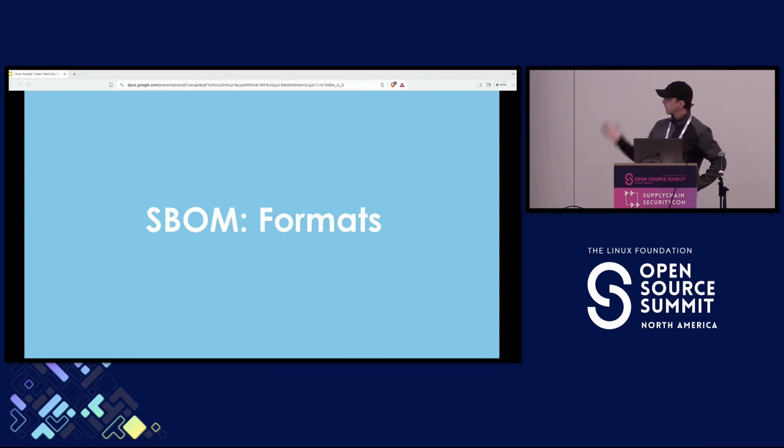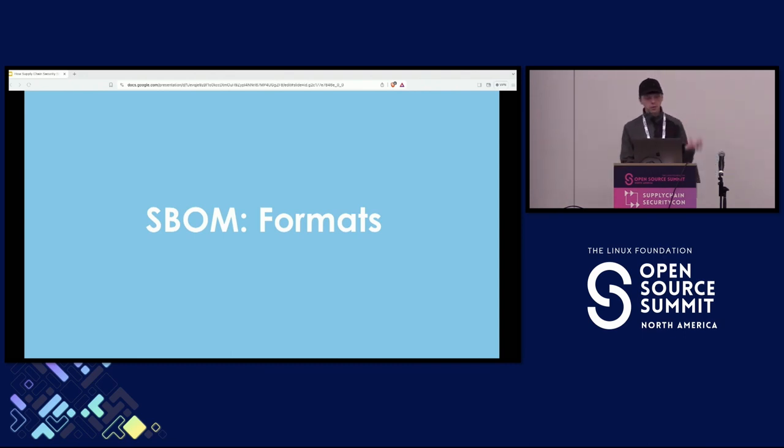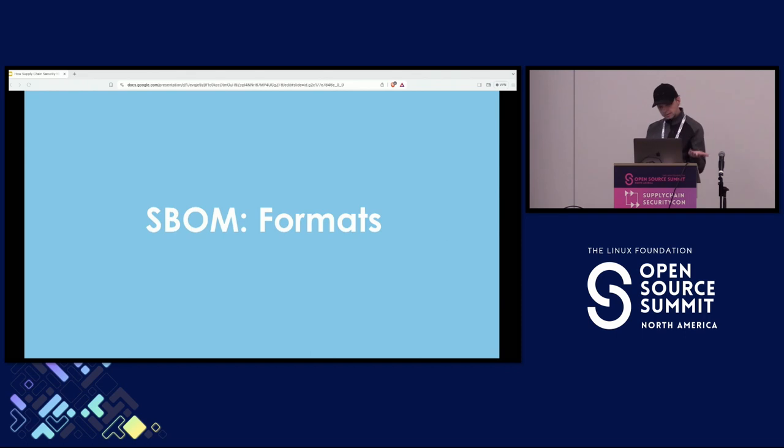But the formats, we have two main formats, CycloneDX and SPDX. I'm pretty sure everybody's familiar with that. There are other tool specific formats.